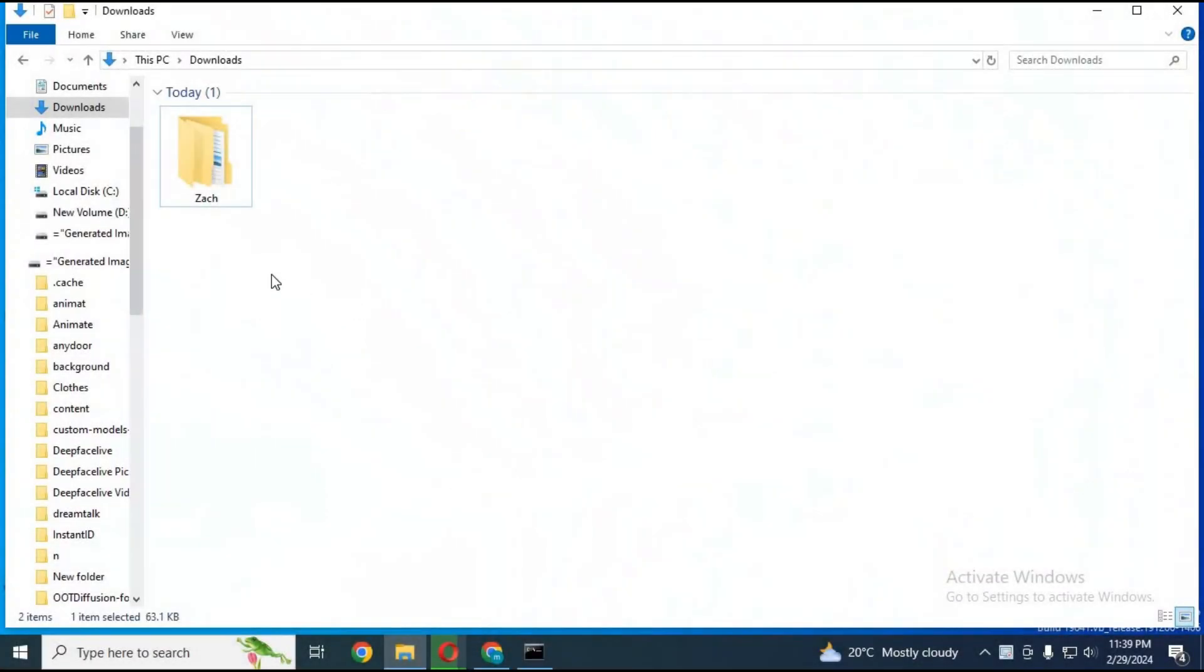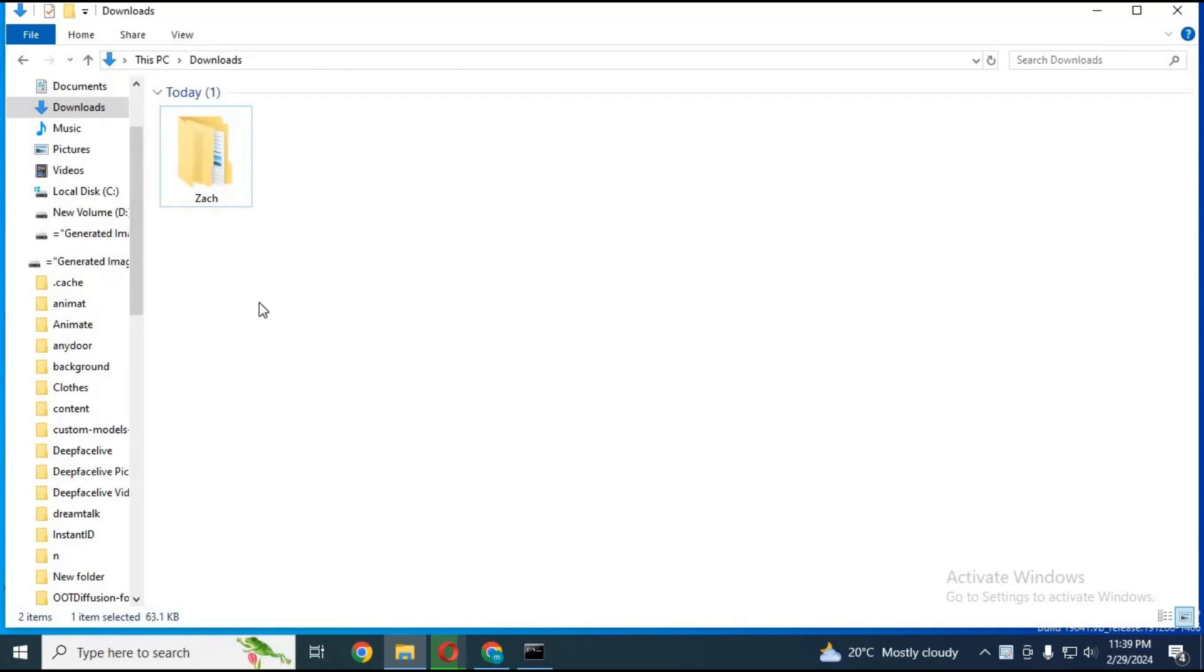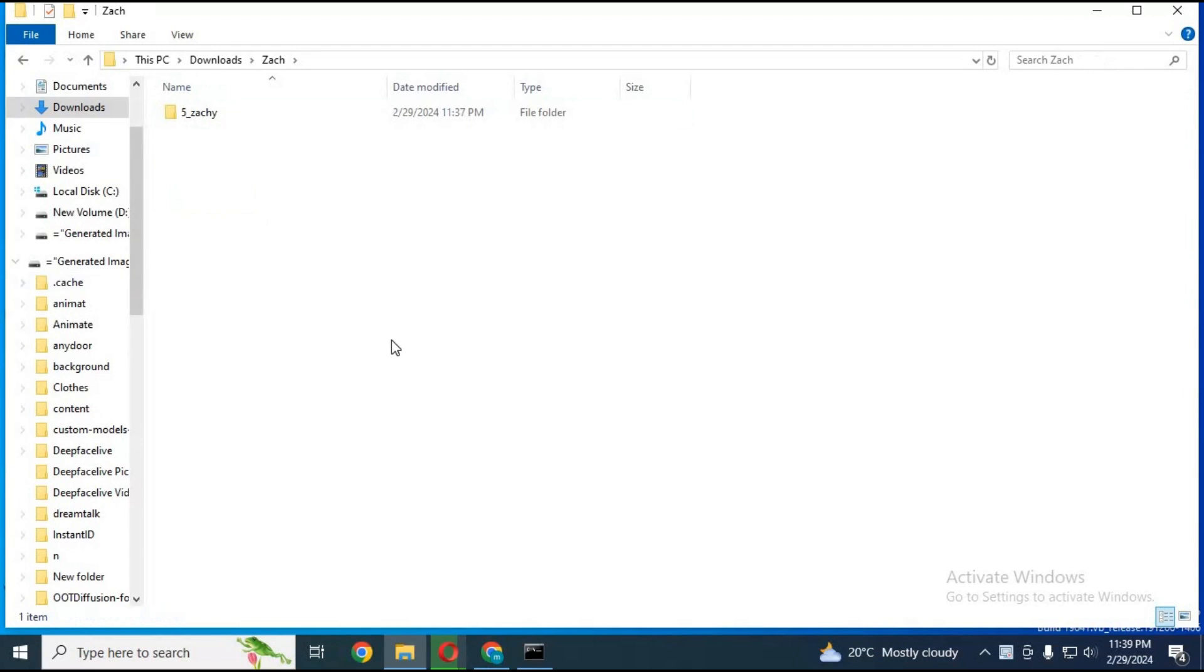To make your dataset, make a new folder and name it something you want to name your LoRa. Make sure the name doesn't have any numbers. Inside that folder, make another folder and name it anything you want.